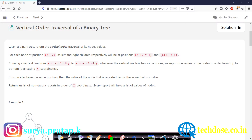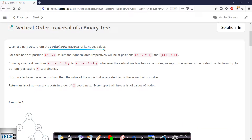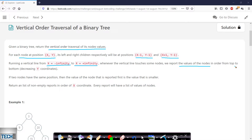Let us first see the problem statement. Given a binary tree, return the vertical order traversal of its node values. For each node at position x,y, its left and right children will be at positions x-1,y-1 and x+1,y-1. Running a vertical line from x equals minus infinity to x equals plus infinity, whenever the vertical line touches some nodes we report the values in order from top to bottom, that is in decreasing y coordinates. If two nodes have the same position, then the value reported first is the smaller value.